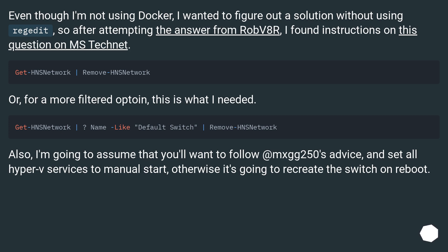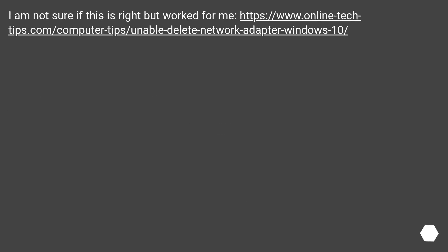Also, I'm going to assume that you'll want to follow MXG250's advice and set all Hyper-V services to manual start, otherwise it's going to recreate the switch on reboot. I am not sure if this is right but worked for me.